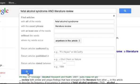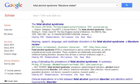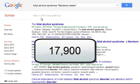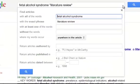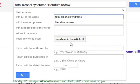Let's go ahead and execute that search. We've reduced it considerably, but the bad news is it's still 18,000 hits — far too many. The reason why that's happening is the computer is looking for fetal alcohol syndrome and literature review anywhere in the article — it can be in the abstract, it can be in paragraphs in the article.